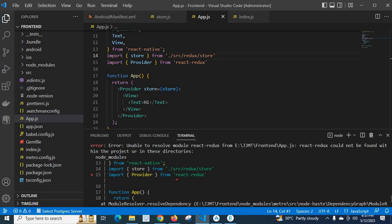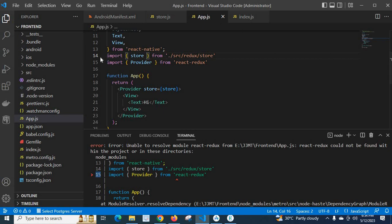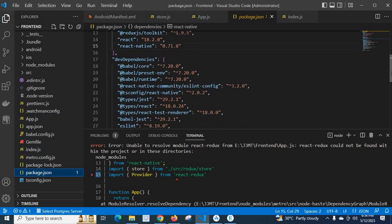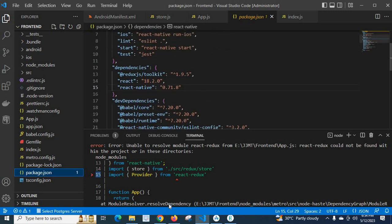The error is: unable to resolve module react-redux from my project location app.js. react-redux could not be found within the project or in these directories. The line number is 15 in VS Code — import Provider from react-redux. When I investigate this error, I found that at app.js line 15 I have used the Provider imported from react-redux. If I go to package.json, I haven't installed react-redux.